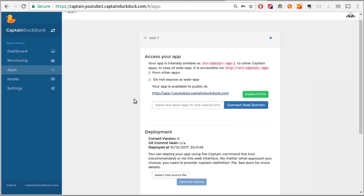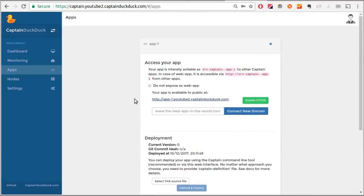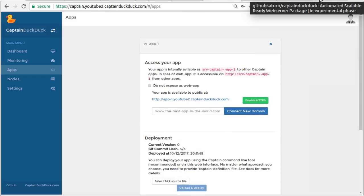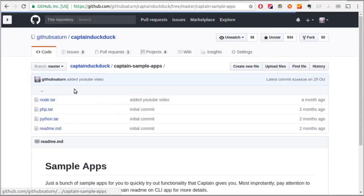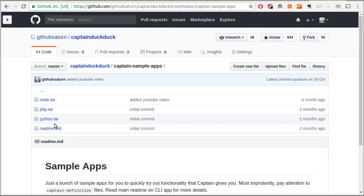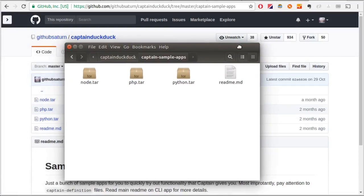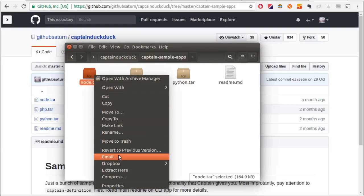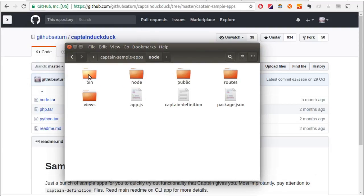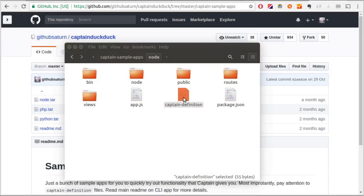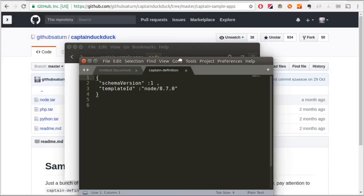Let's say this is your app that you wanted to deploy. I'll use the Node.js sample app for the purpose of this demo. It's available on our GitHub repo. There is also a PHP and a Python sample app. For this demo, I'll unzip the Node.js sample app. Notice there is a captain definition file. This is the file that makes captain know how to run your app. It's completely documented in the documentation.